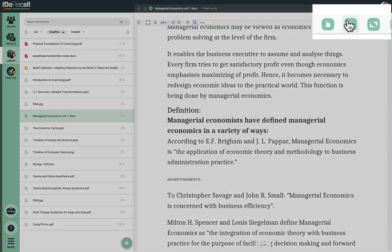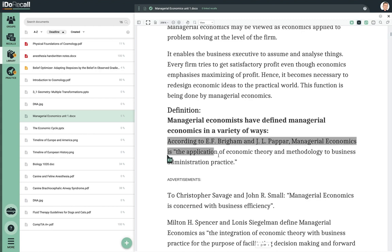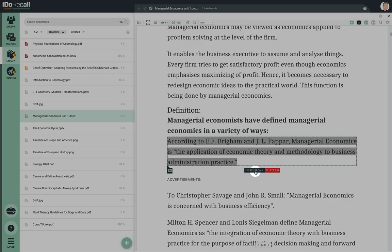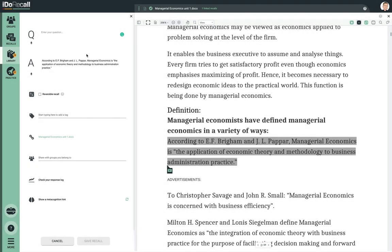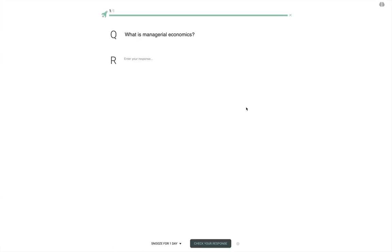I'll use this tool to create a recall. I'll highlight the text and click to create the recall. Notice how the highlighted text has been copied into the answer field. If we want, we can edit the text into our own words. Now we'll type in a question and then save the recall. Let's see how this recall looks during practice. Here you see the question — try to retrieve the answer from memory. When you're ready, let's check the answer.